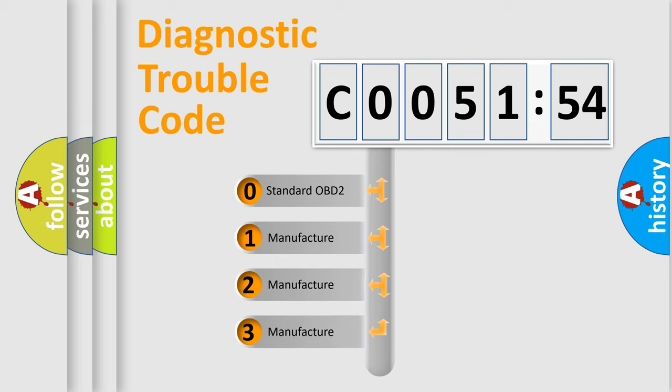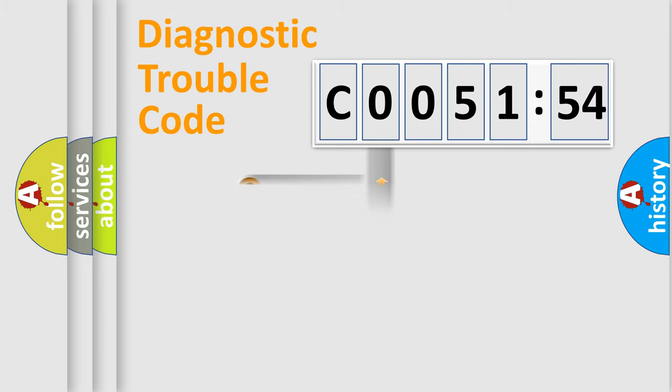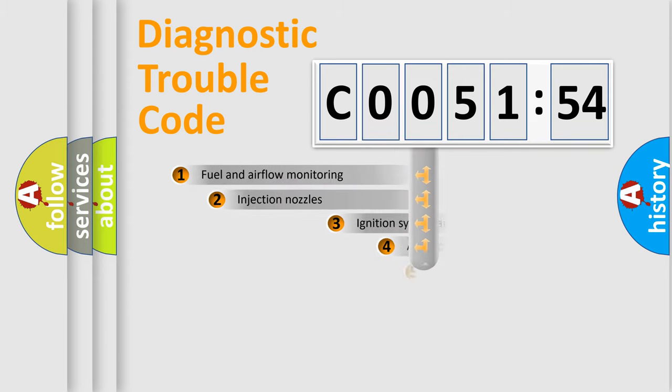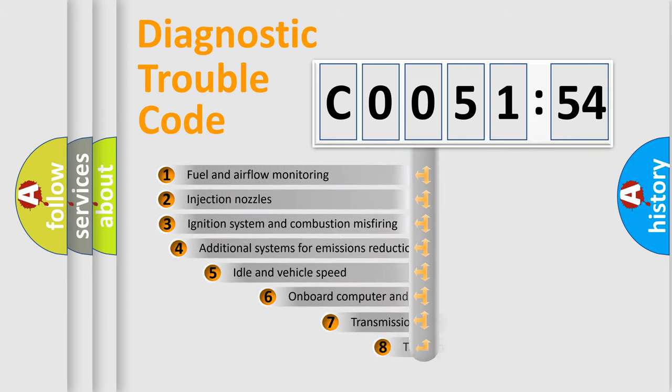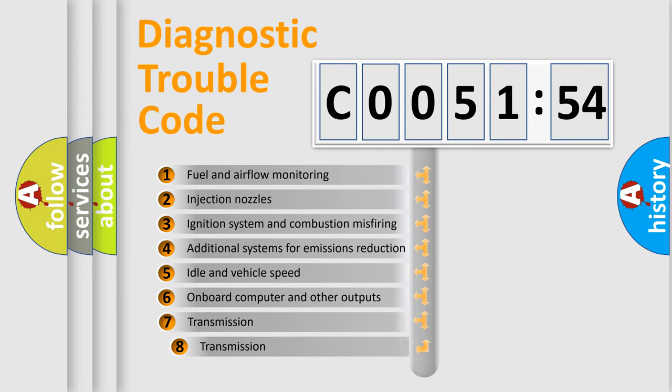If the second character is expressed as zero, it is a standardized error. In the case of numbers 1, 2, 3, it is a manufacturer-specific error.